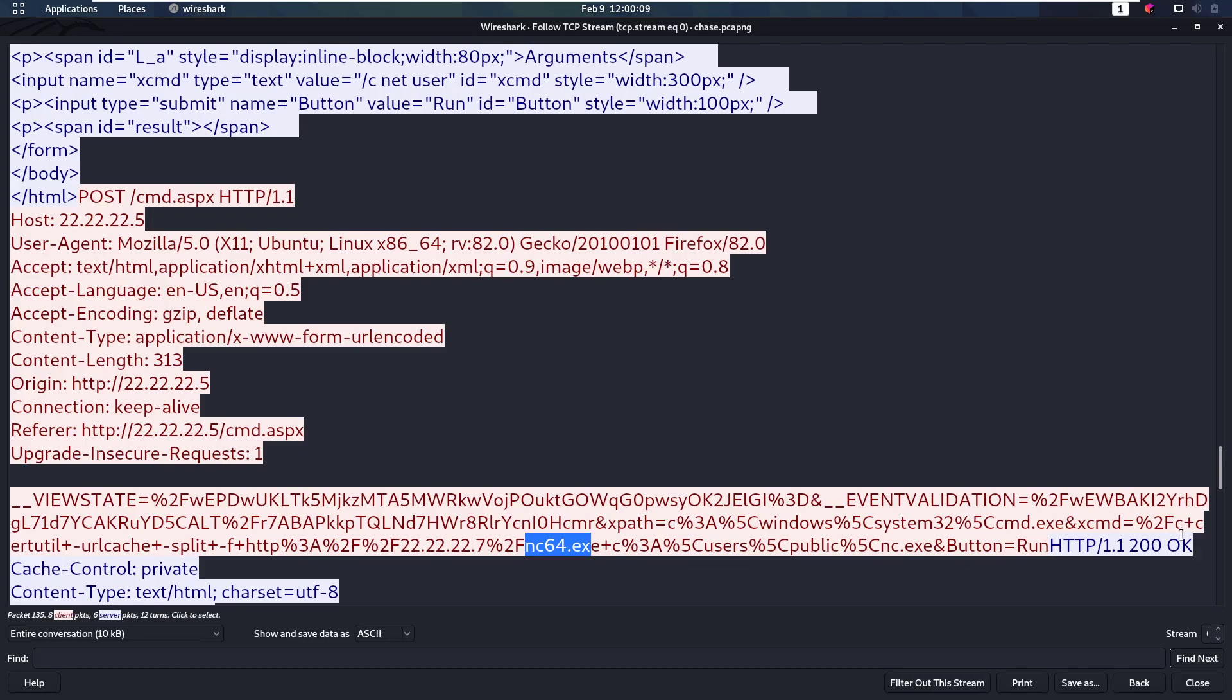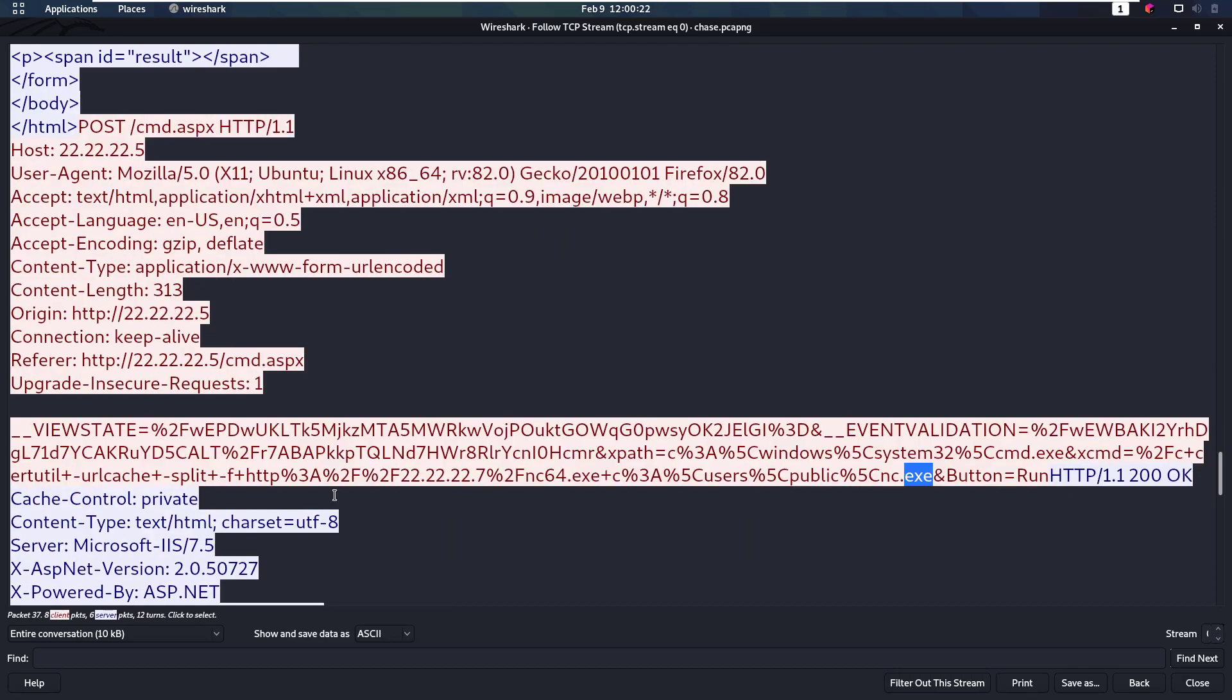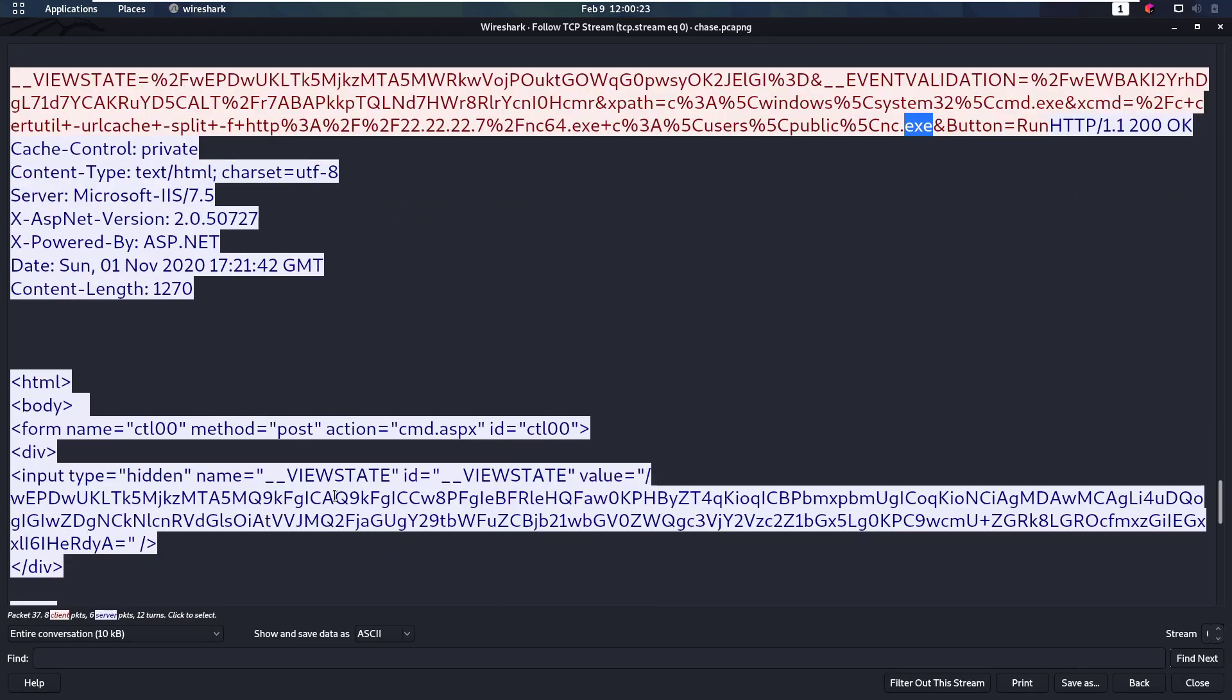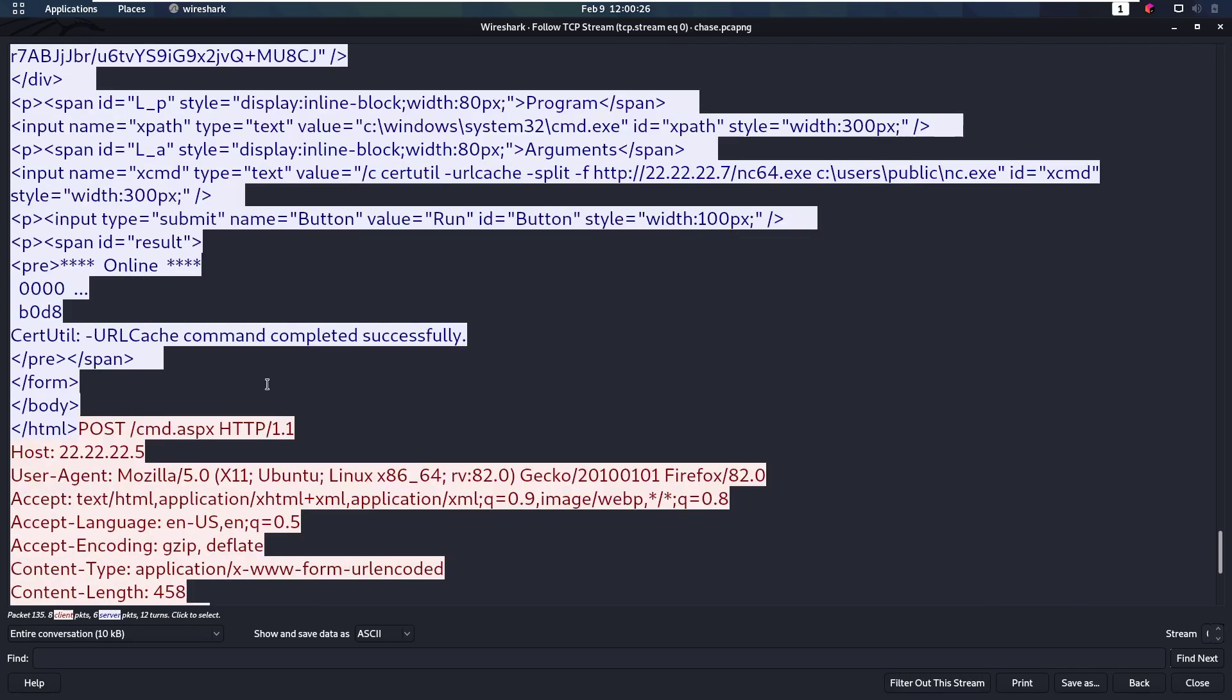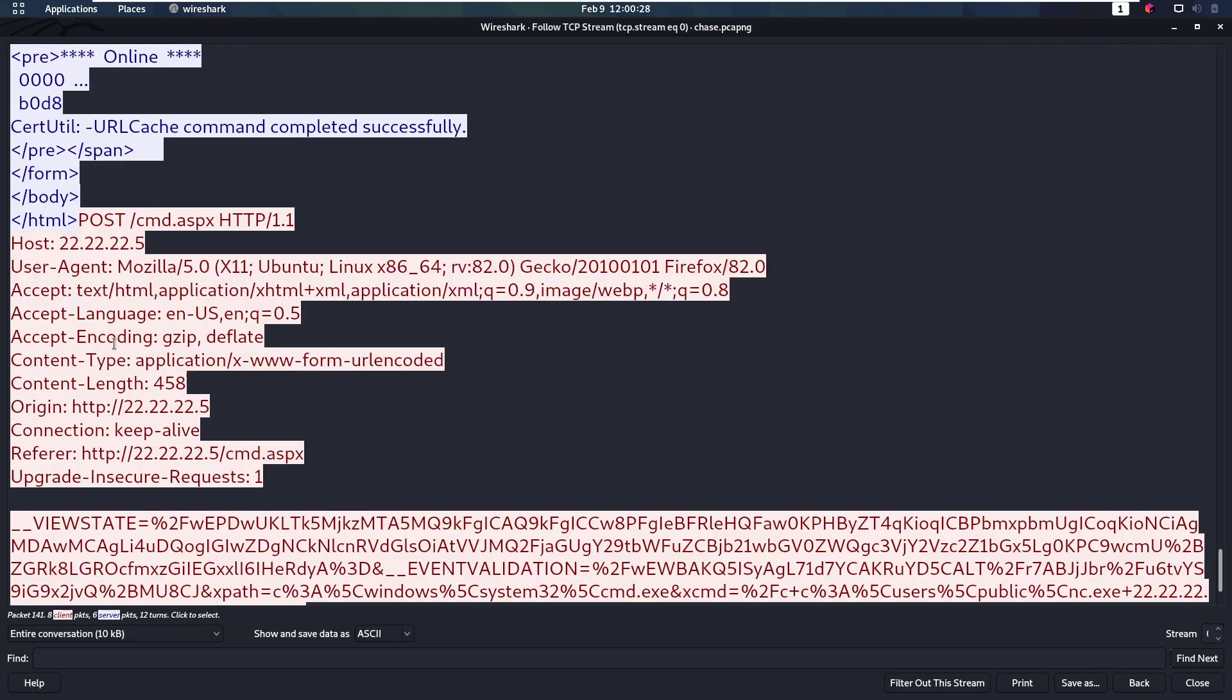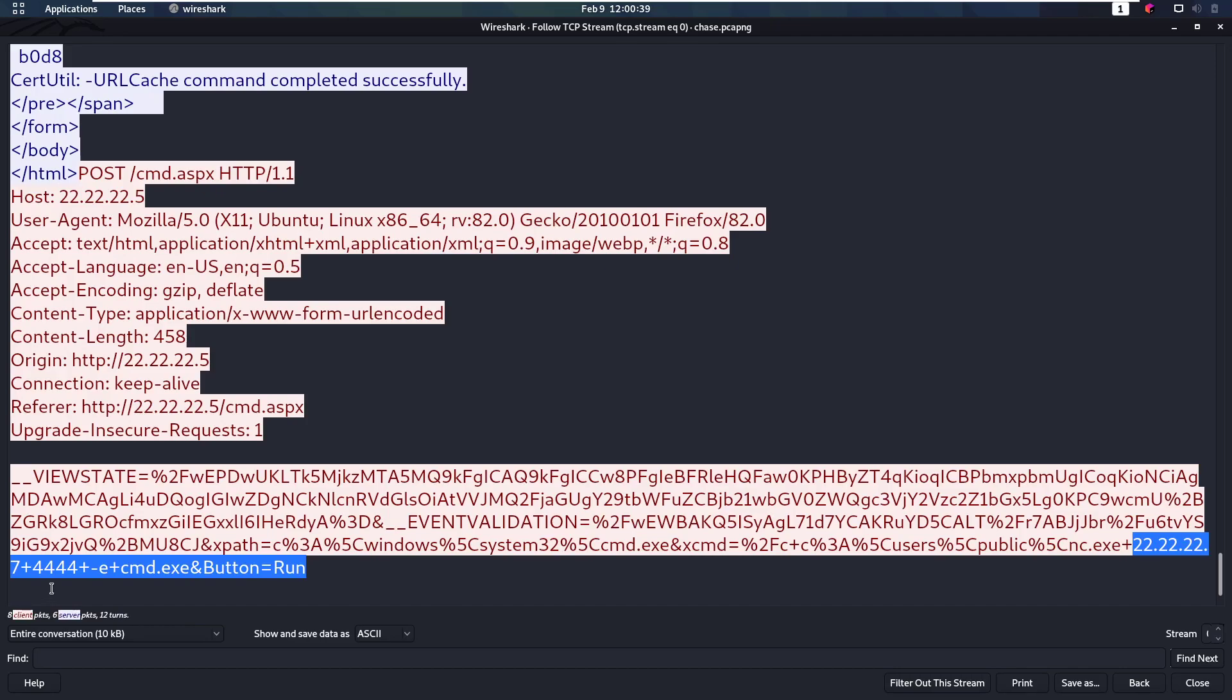So using certutil, the attacker uploads netcat64.exe to the server, to the location users public netcat.exe. So that's what the attacker does, uploading netcat.exe. We then move on to the next request, because then the attacker is making another POST request to this web shell.